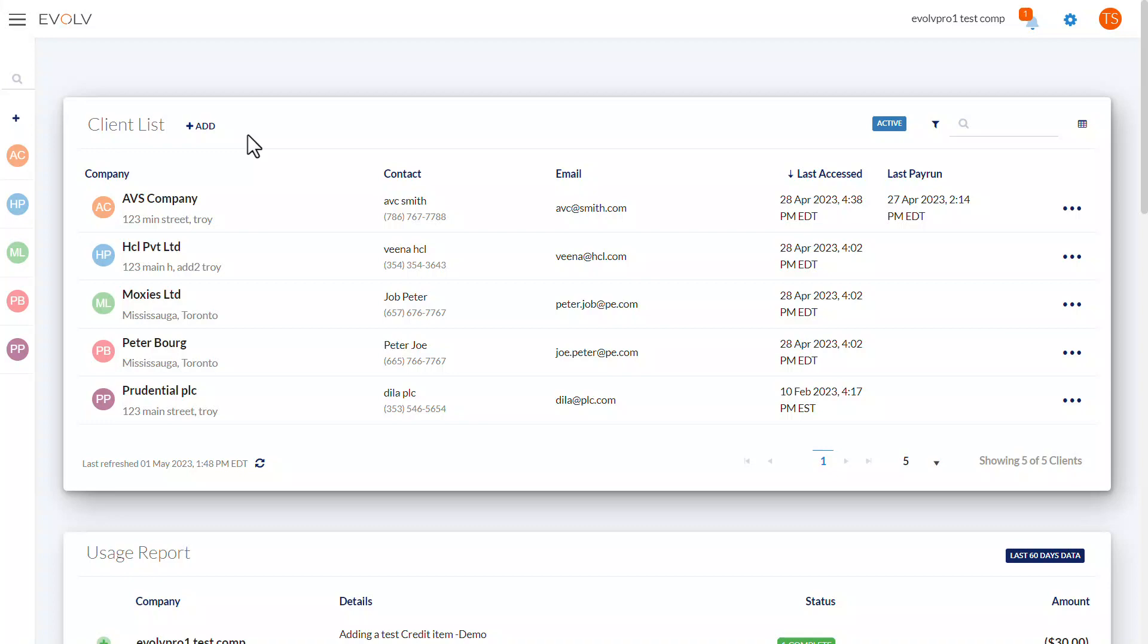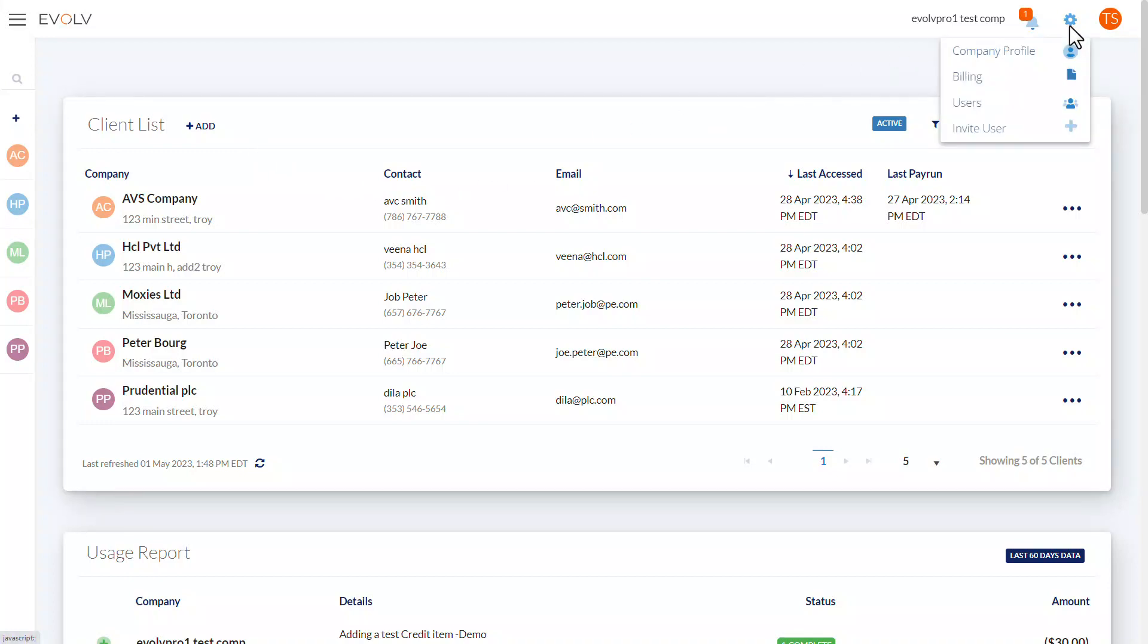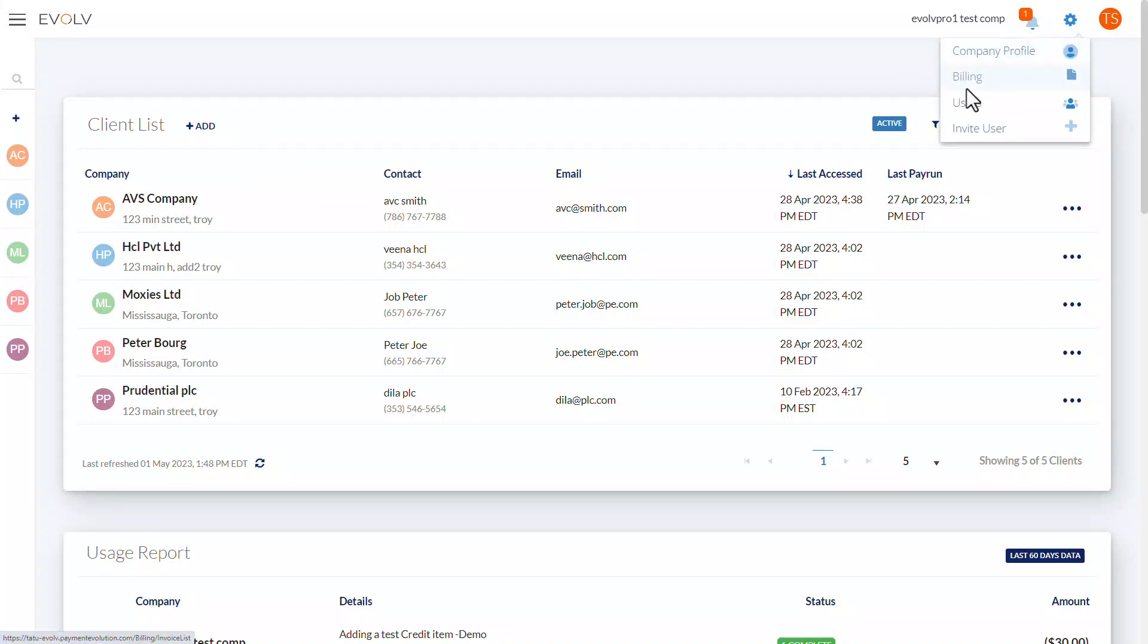So, let's begin. From your dashboard, click the settings icon and select billing.